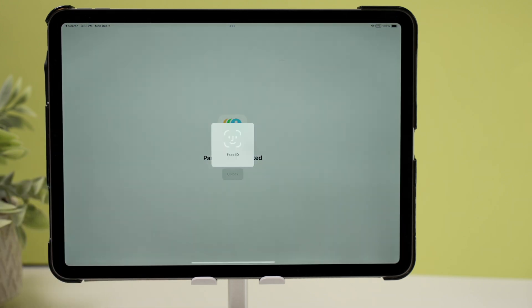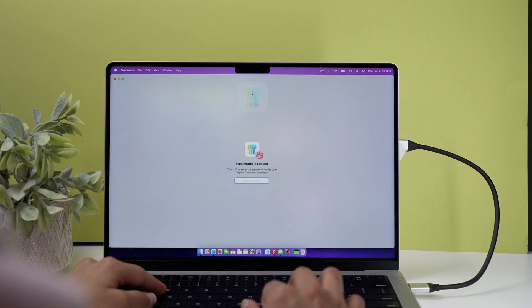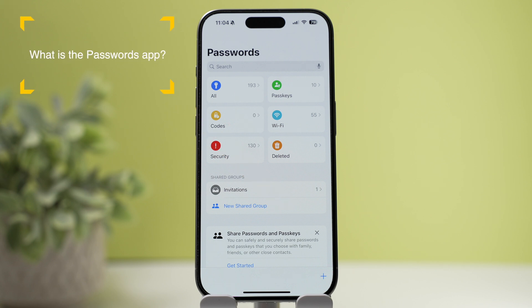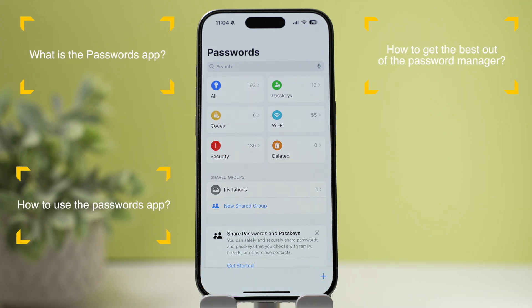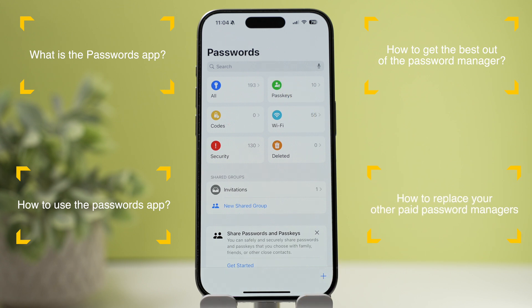If you're on iOS 18, you will see a new app on your iPhone called the Passwords app. This is a wonderful new built-in password manager for Apple devices that works beautifully across devices, even on Windows. This video is an in-depth look at what the Passwords app is, how to use it, how to get the best out of it, and how to potentially replace other paid password managers.